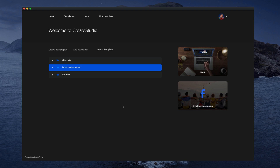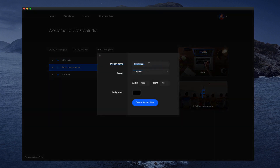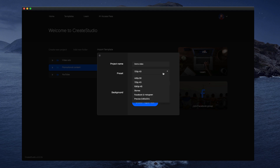In this video you're going to learn how to create a new project. First, simply click on 'Create New Project,' give your project a name, and then you can select a resolution for your video. If you want a vertical video for mobile stories, simply select 'Stories.' If you want a square video, select 'Facebook and Instagram.'